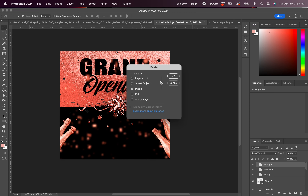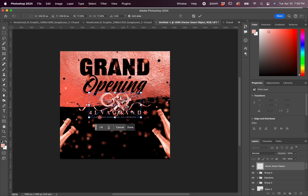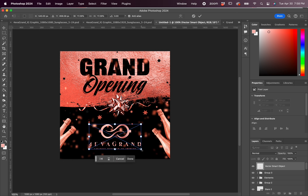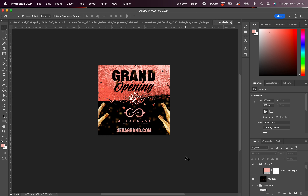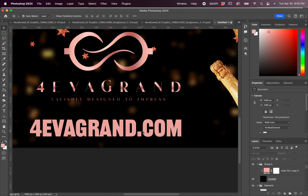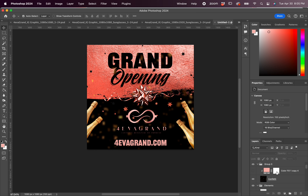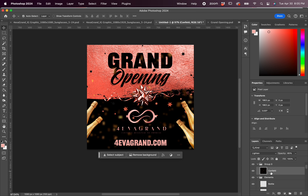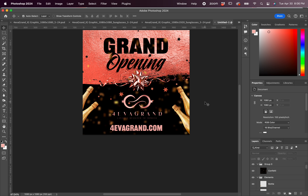Now we're going to get the logo on so we can find where we want to place it. We're going to place it as a smart object straight from Illustrator. Then I had to get the URL to the website on. At this point, I thought it was too much pink, and that's why I changed the champagne bottles back to gold and some of the confetti in the background to gold as well, because it was just too much pink for a minute.